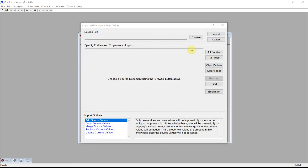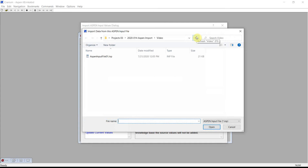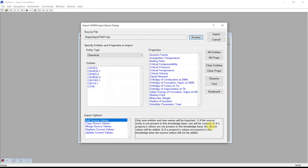Cranium activates the Input Values dialog. Press the Browse button and select an Aspen input file as our source. Cranium will parse the information — the chemicals, properties, and estimation technique parameters contained in the input file — and display it in the Input Values dialog. For demonstration purposes, if you do not have an Aspen input file handy, you can download one from our website.